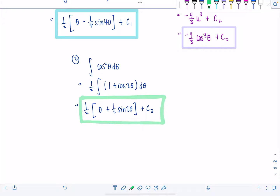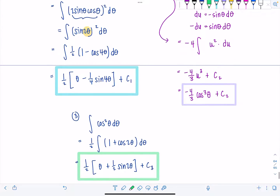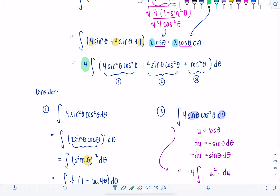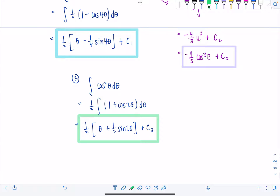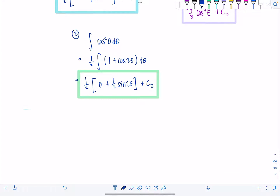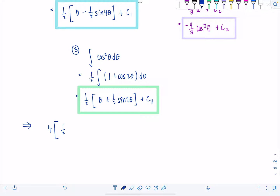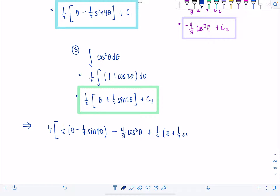Now as I put them all together, be careful — remember we have that 4 sitting out front. So I have to put a 4 outside some extra brackets while I combine the results of all three little baby integrals. So we have 4 times: one-half theta minus one-fourth sine 4 theta, minus four-thirds cosine cubed theta, plus one-half theta plus one-half sine 2 theta.